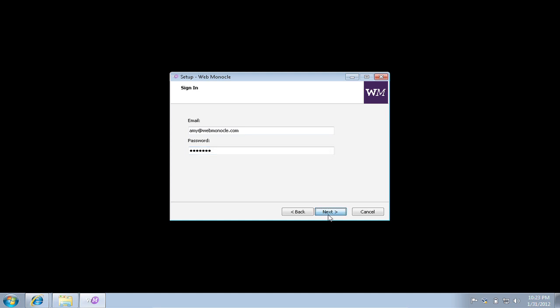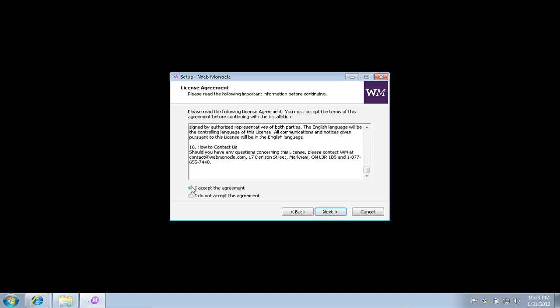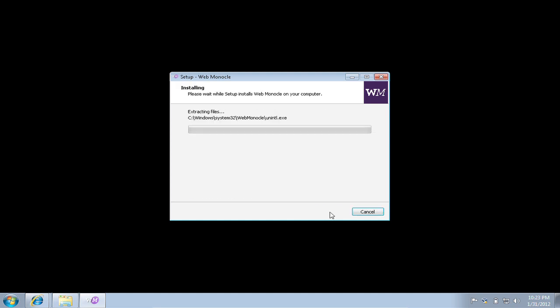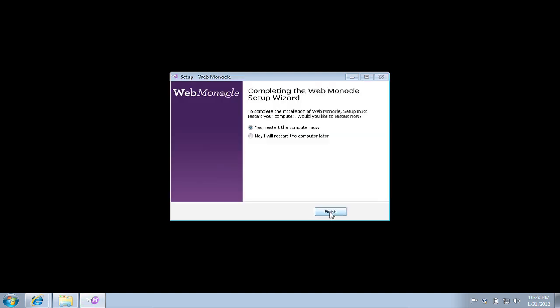After an account is created, the software needs to be installed on your office computers. Installation itself only takes about a minute.